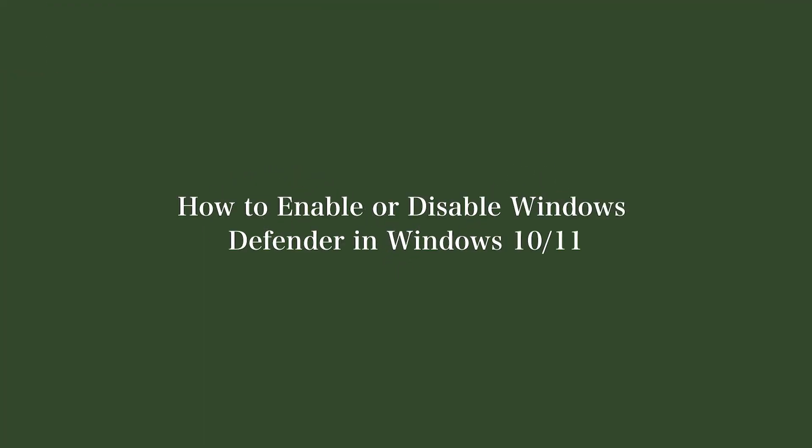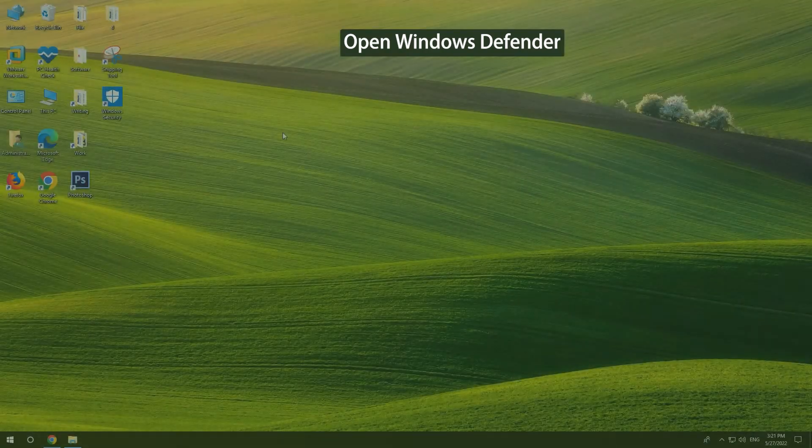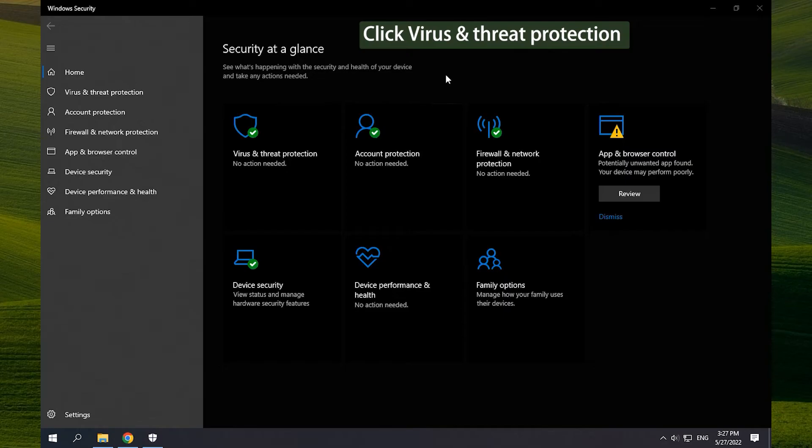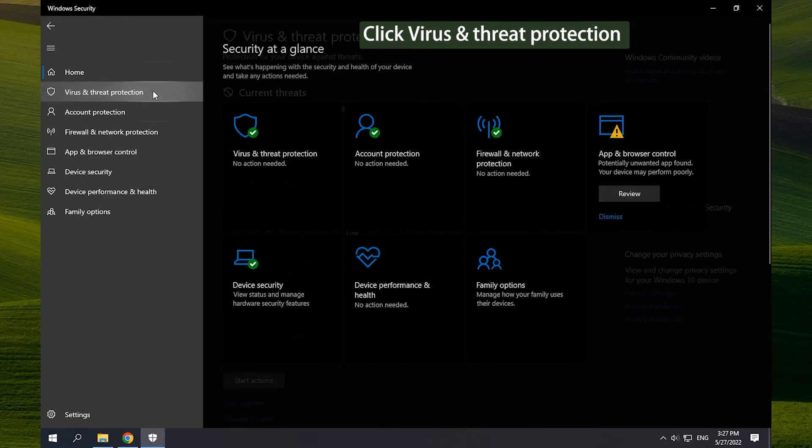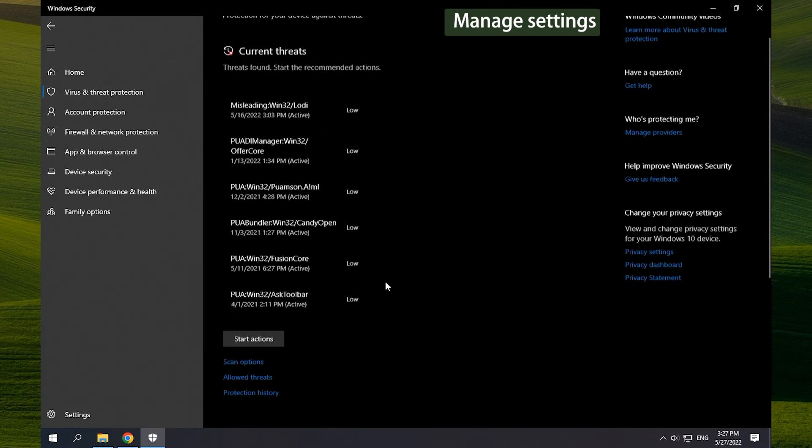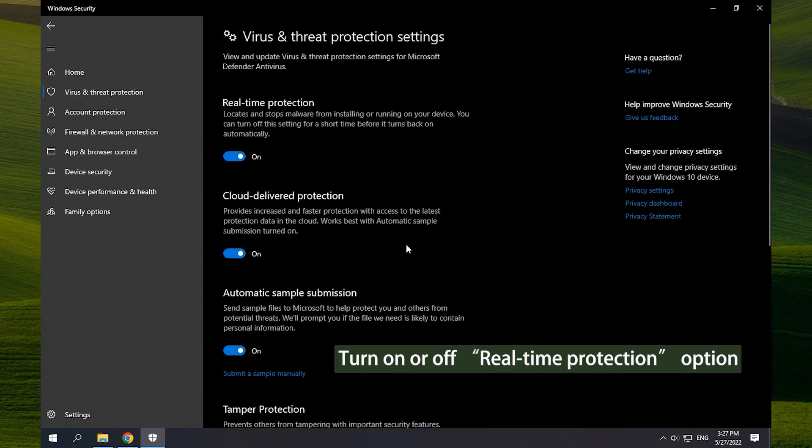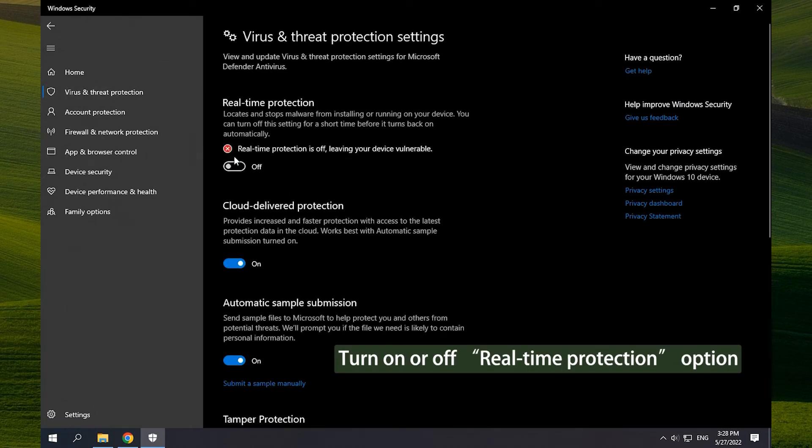How to Enable or Disable Windows Defender in Windows 10/11. Open Windows Defender. Click Virus and Threat Protection and click Manage Settings. Turn on or off the Real-Time Protection option.